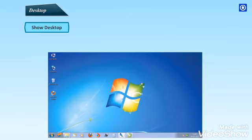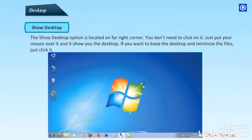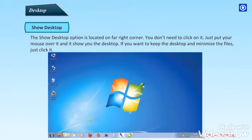Show desktop. The show desktop option is located on far right corner. You don't need to click on it. Just put your mouse over it and it shows you the desktop. If you want to keep the desktop and minimize the files, just click it.